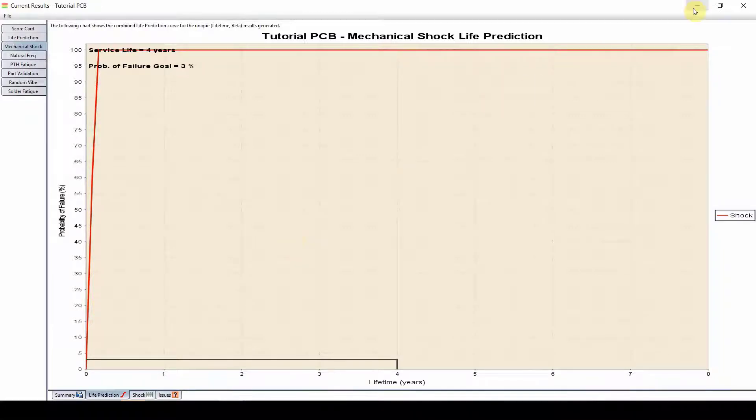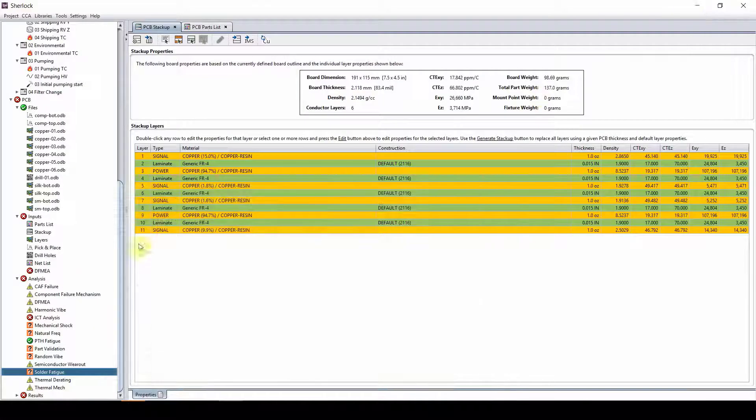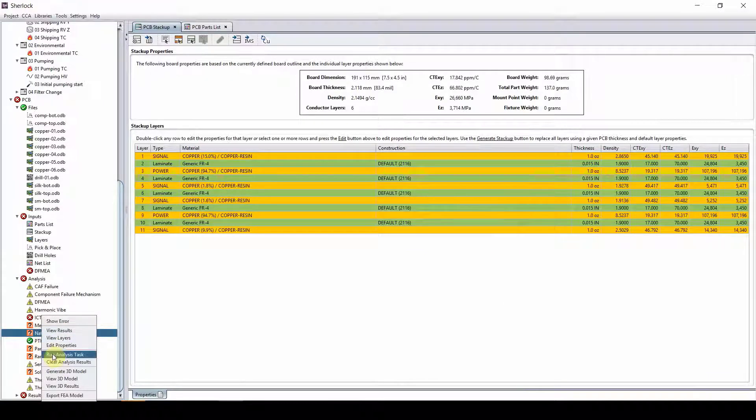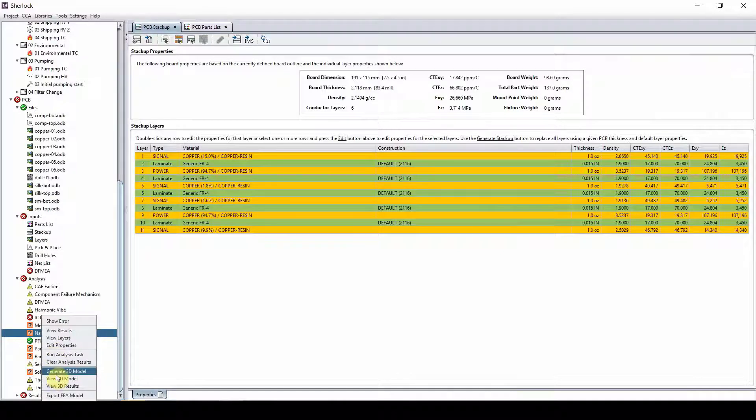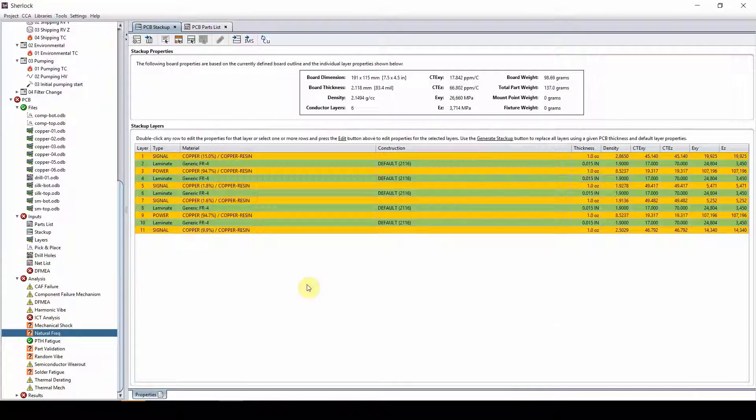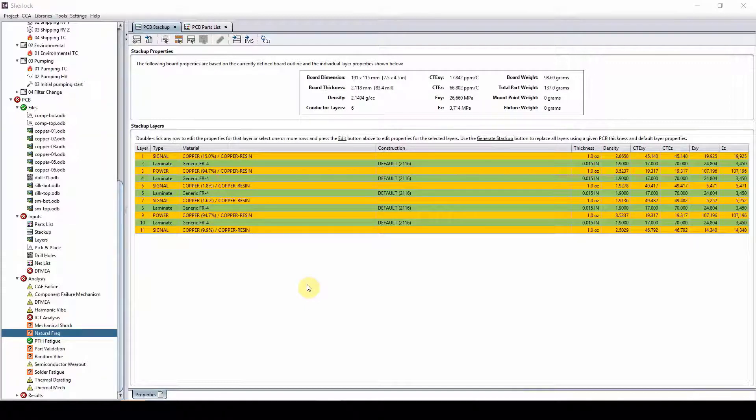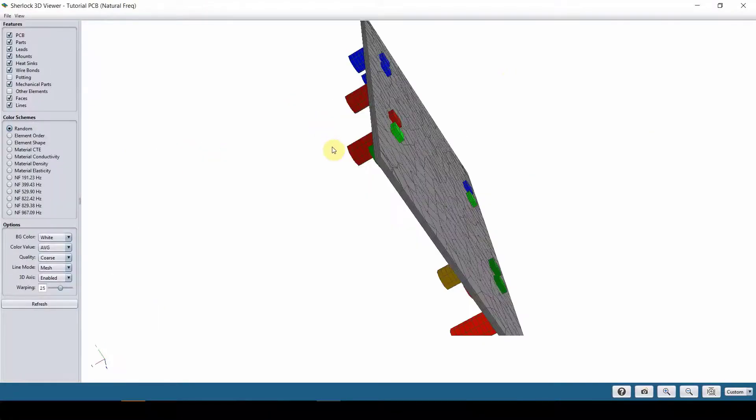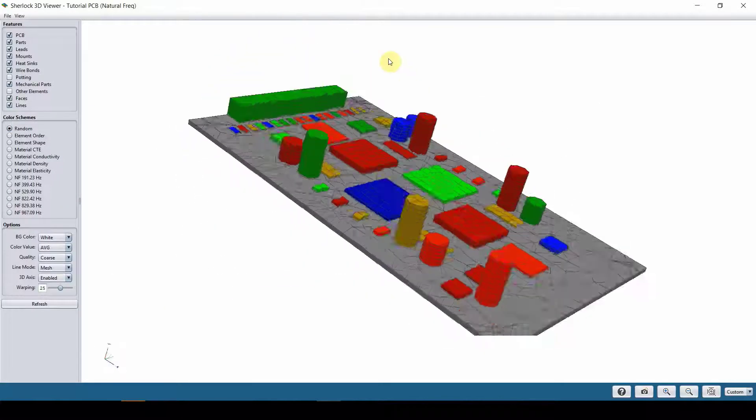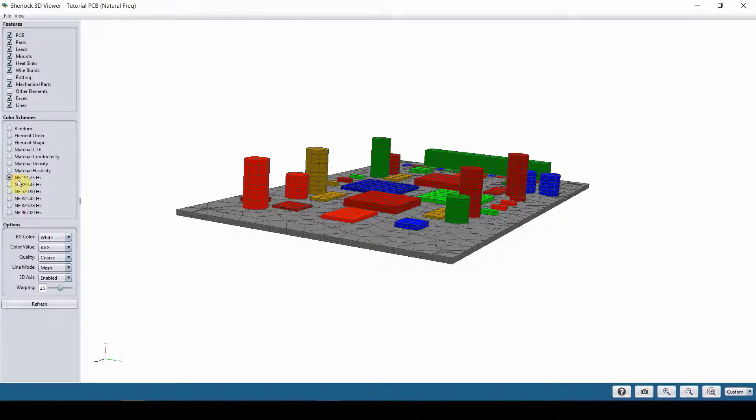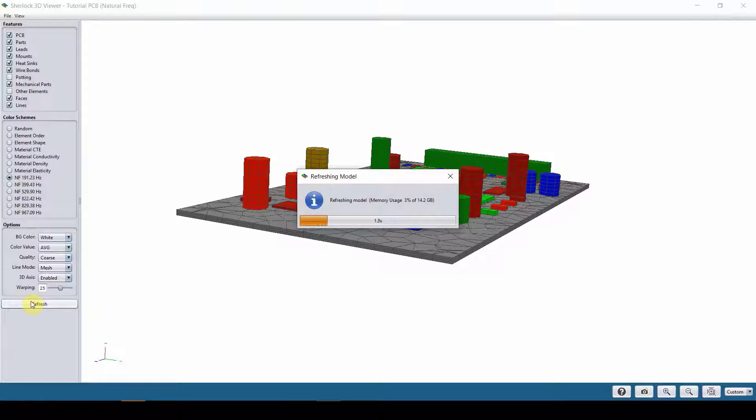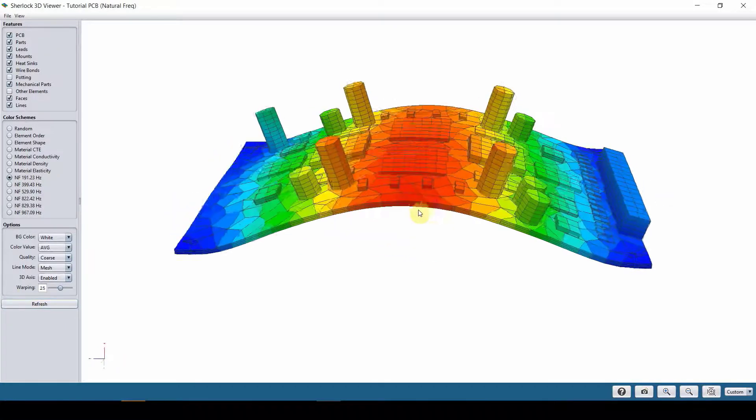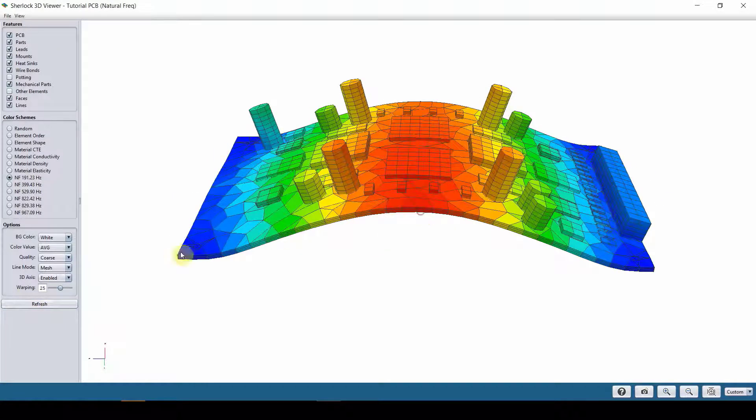So, if I go to my natural frequency, right click and go to view 3D results, the 3D result window is going to open up. Let's just wait for it to run. There you go. It's here. You can see that our natural frequencies are listed. So if I click on the first mode and refresh, you can see how the board works.